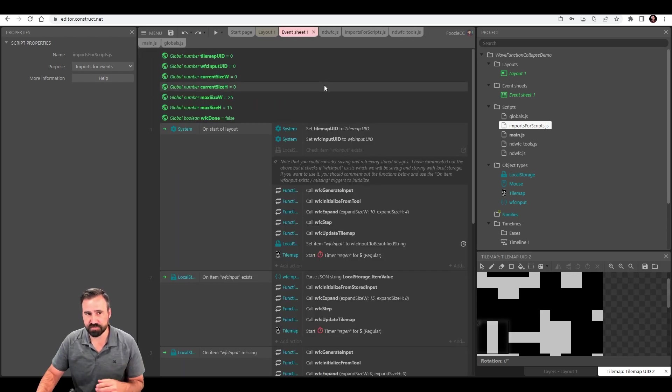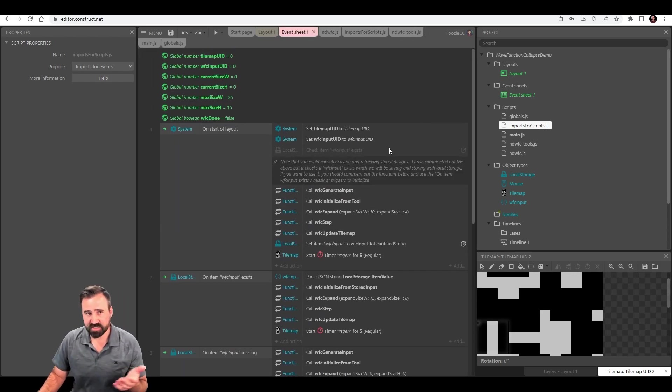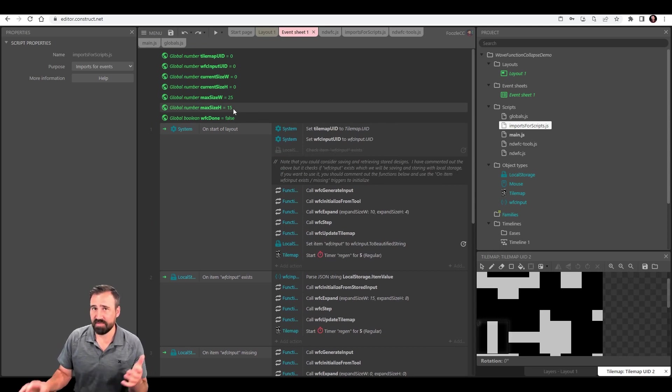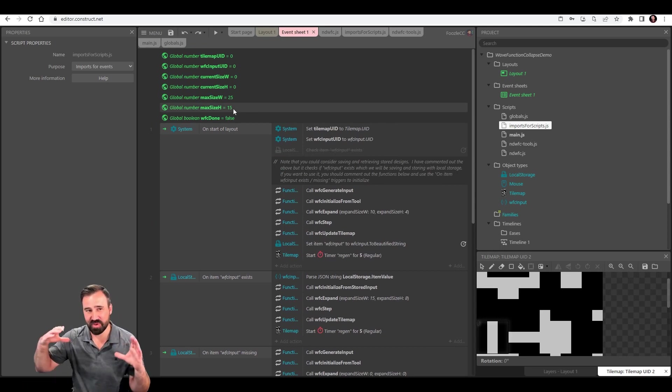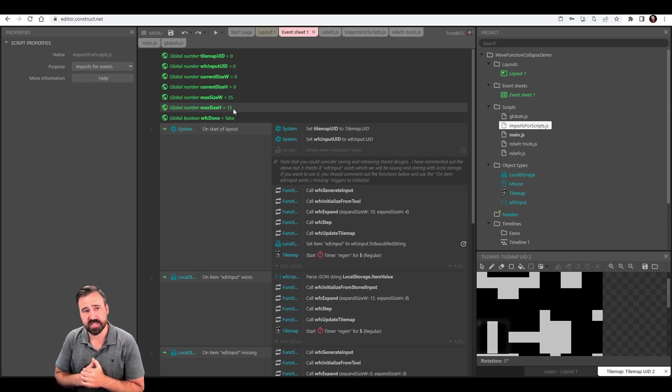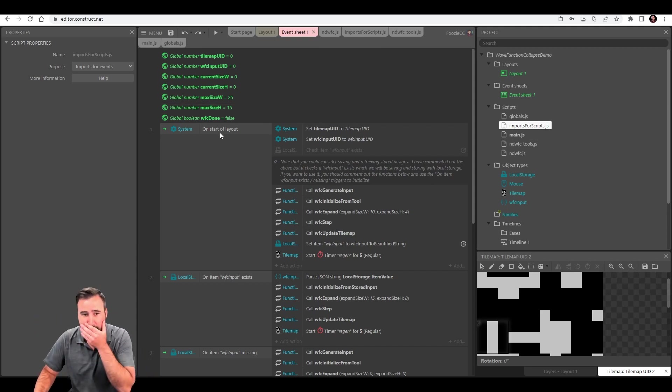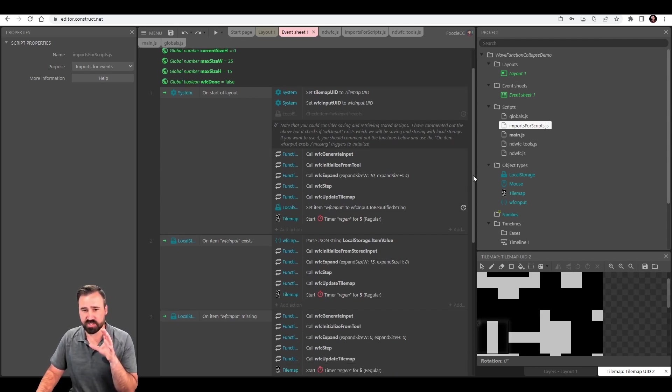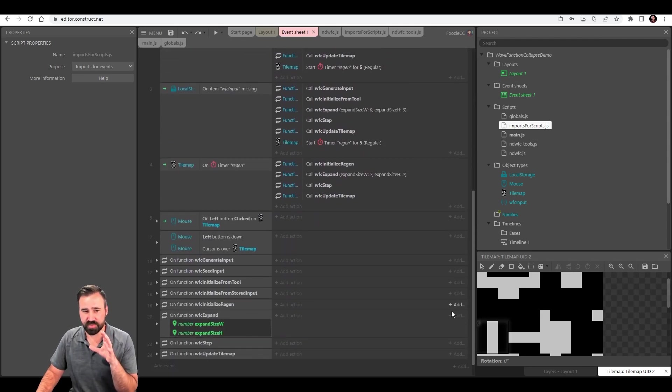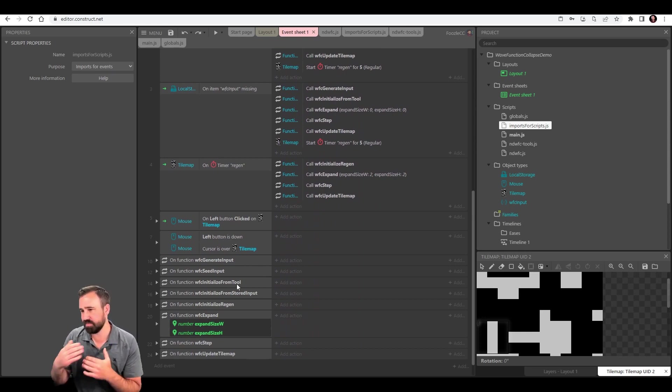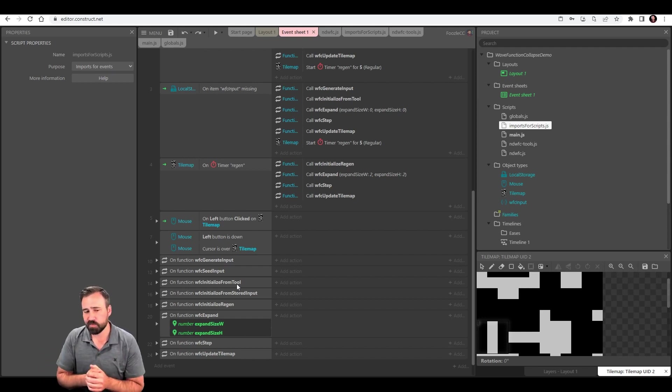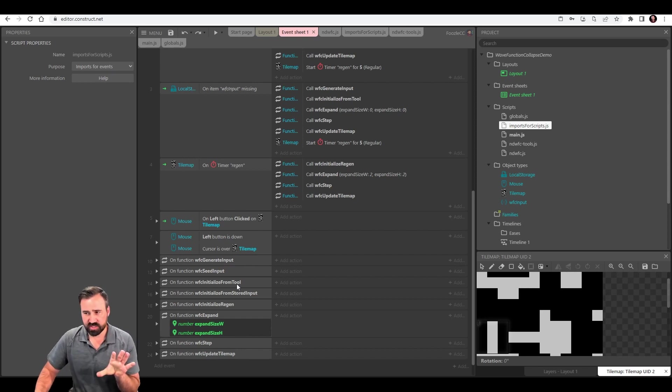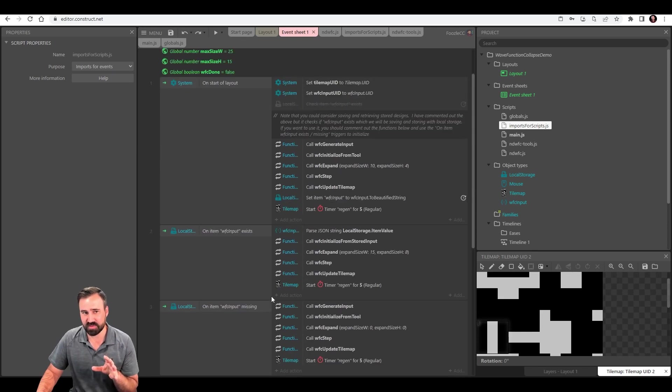So these are my scripts. But let's go over to the event sheet. The event sheet, I've got some globals. That's going to let me keep track of my current size of how big my wave function collapse is in terms of tile size. And what I'm basically going to do on each of these things is I have a set of functions where these functions are kind of like the key steps. And I made them functions because some of them get reused between the regen and the initialization when I do the on started layout.